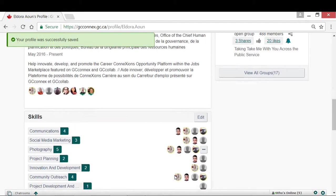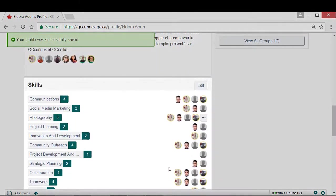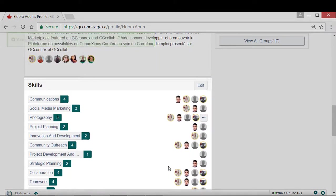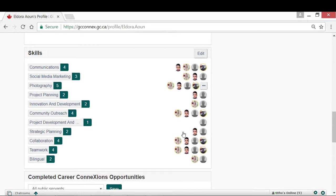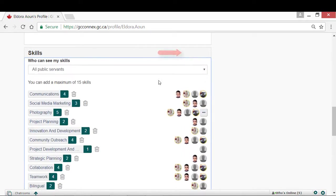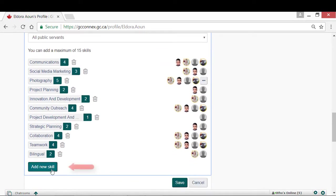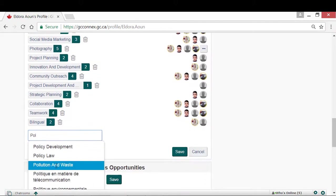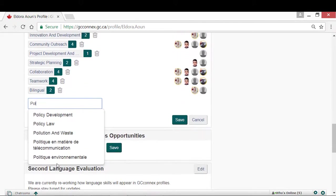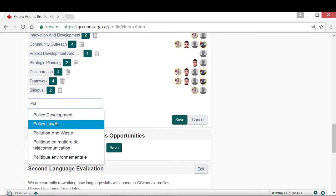The Skills section is a very important feature in your profile. The information provided in this section is leveraged by the Opportunities platform to match talent to opportunities. To add a skill, click the Edit button, then Add New Skill. Begin typing your skill in the provided text box. The system will auto-suggest skills based on the first letters you've typed.